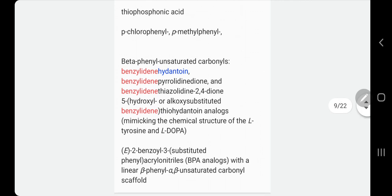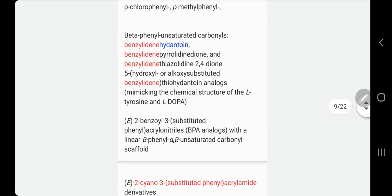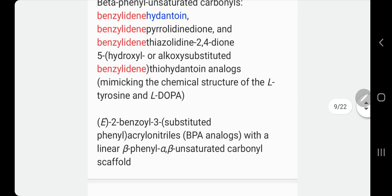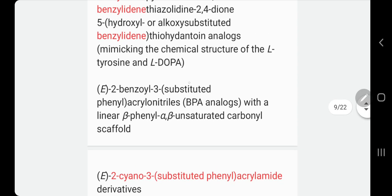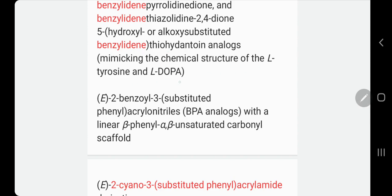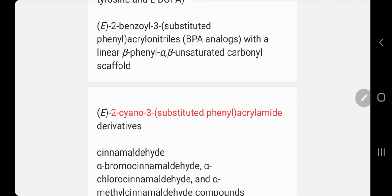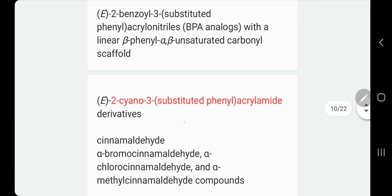Thiophosphonic acid is also one of the whitening compounds, sometimes coming with derivatives of chlorophenyl or methylphenyl. Beta-phenyl unsaturated carbonyls are another group; you can find them under the name benzyl-dine-hydantoin. Some of them mimic the chemical structure of tyrosine or DOPA, which blocks or reversibly inhibits the enzyme. Three-substituent phenyl analogues will also cause skin whitening.